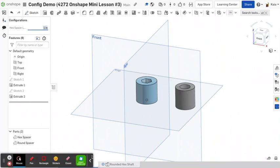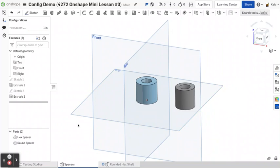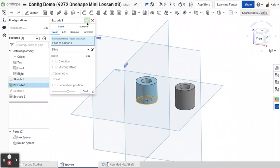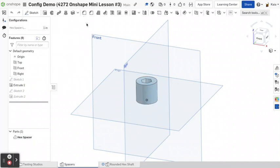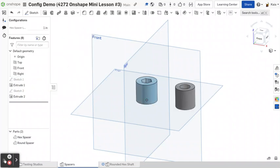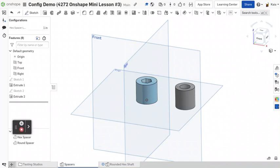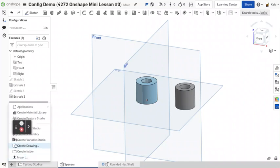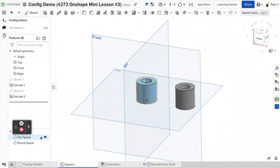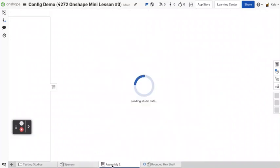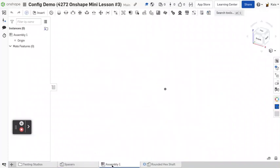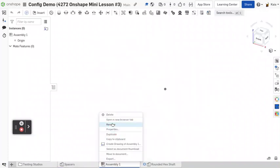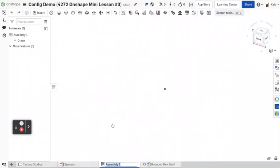So now this looks pretty similar to how we would do it in an actual part studio, right? Like I could just click into this extrude and change it to one or two or three or five or ten. But instead what we're going to do is we're going to go to an assembly and let's rename this because we're going to be doing some other stuff with it as well.